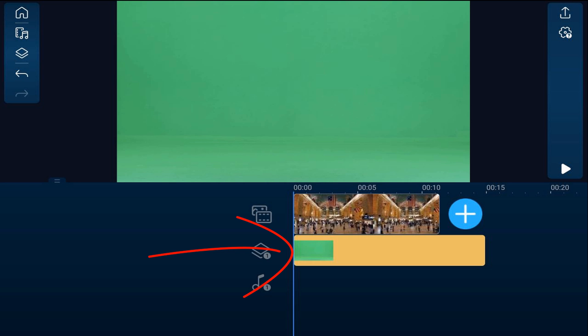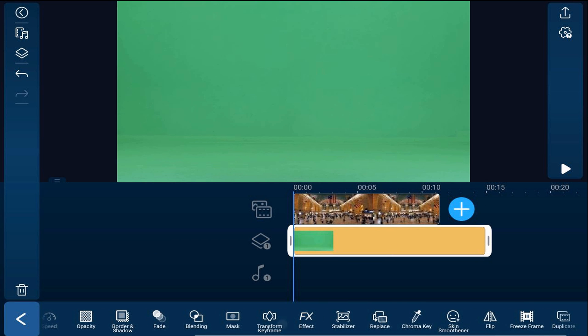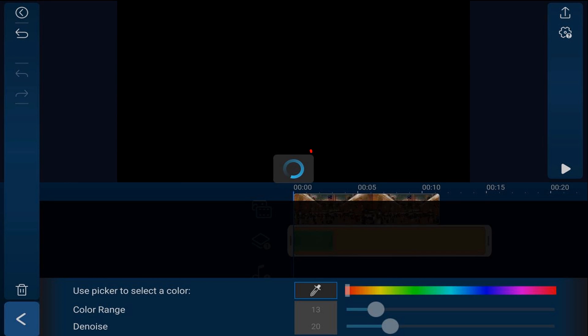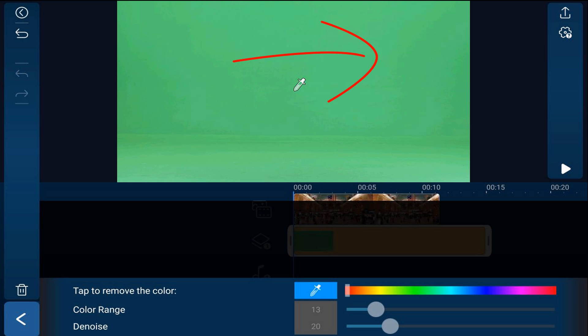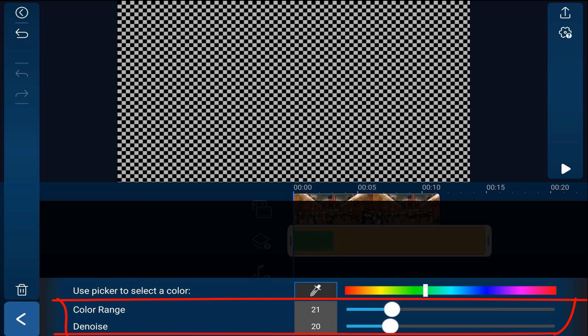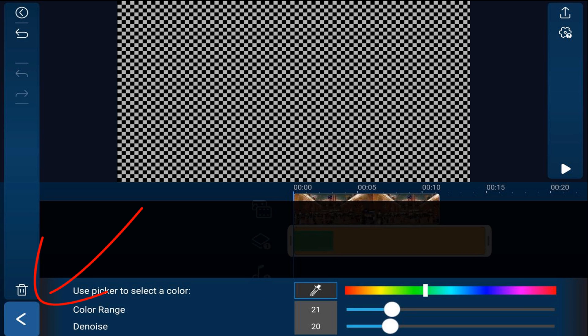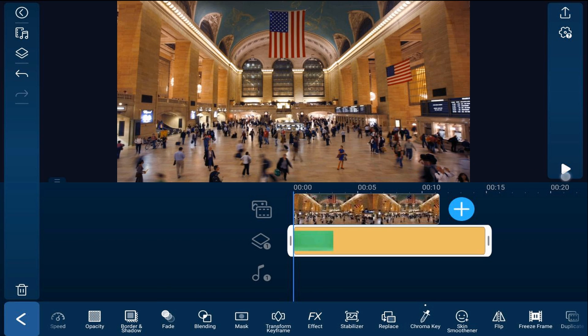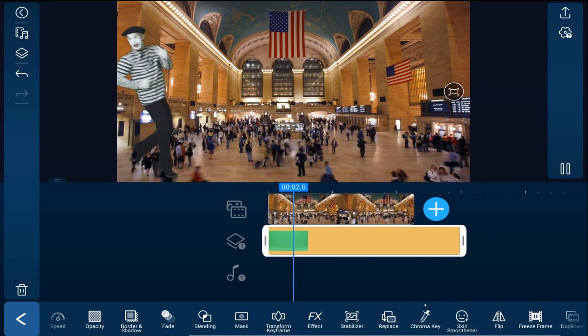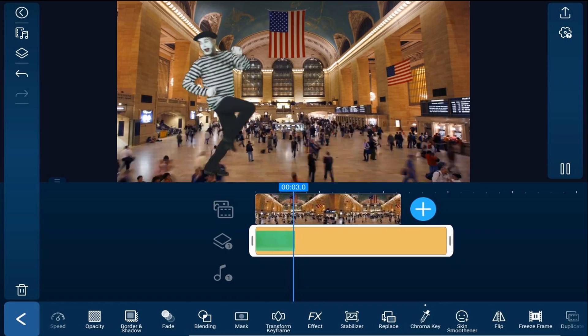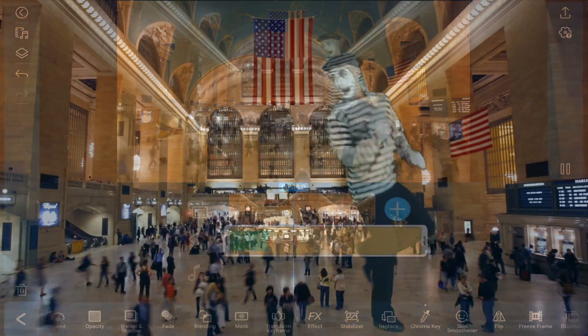So you want to tap on the clip. You want to go to chroma key. You want to tap on the eyedrop tool, and then you want to tap on the color that you want to remove. And I'll tap on the green. If you need to, you can make any adjustments to the color range as well as the denoise. And then if you hit back and you play this back, you see that the green is removed and you see the little mime running across the screen in the train station.